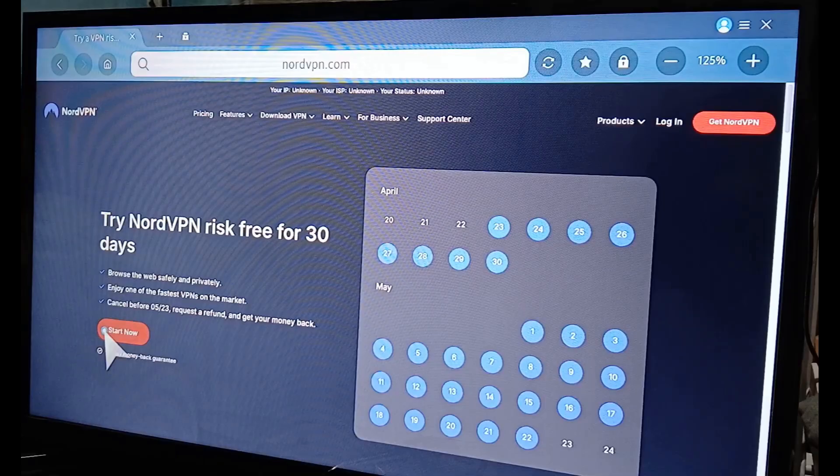And that's it! If you're interested in trying NordVPN for a great price, don't forget to check out the link in the description below.